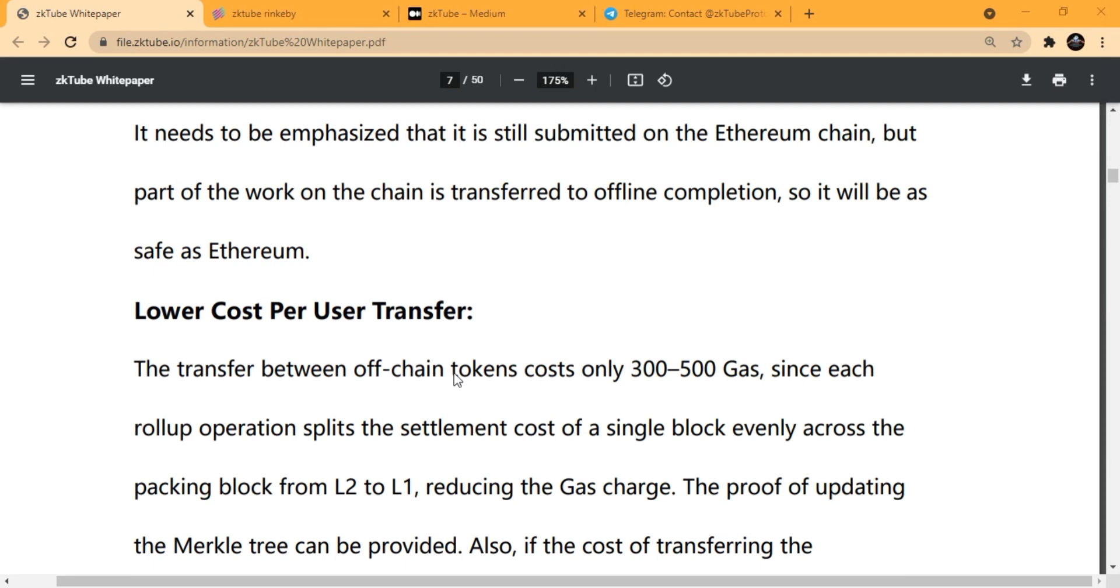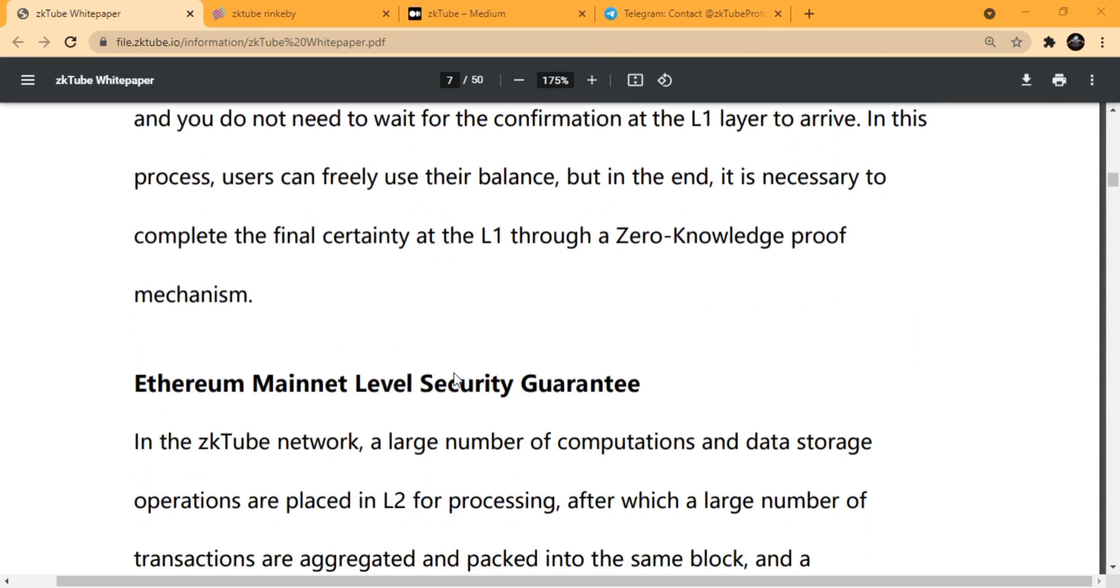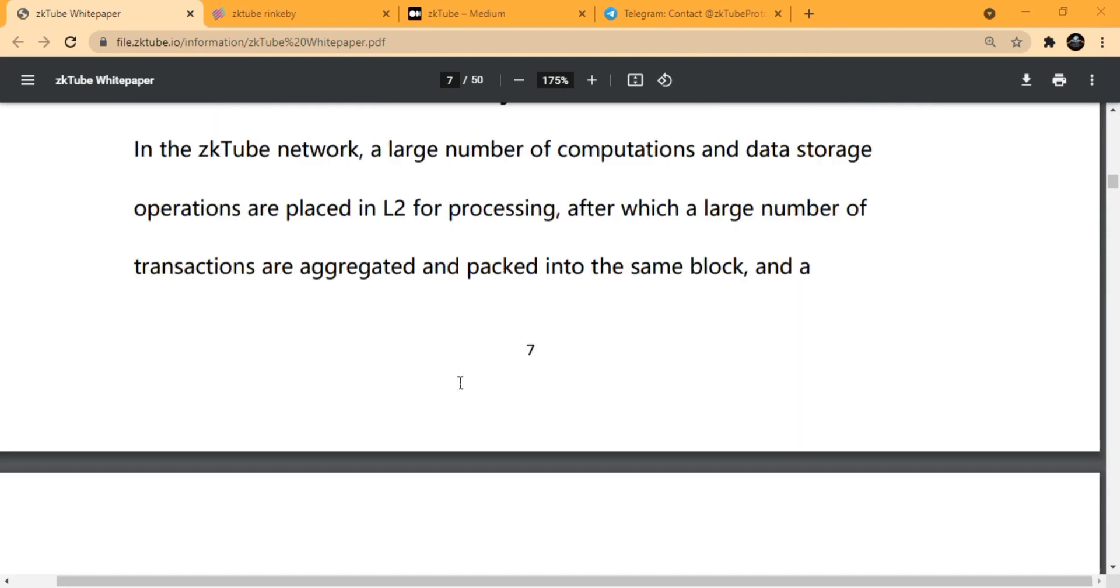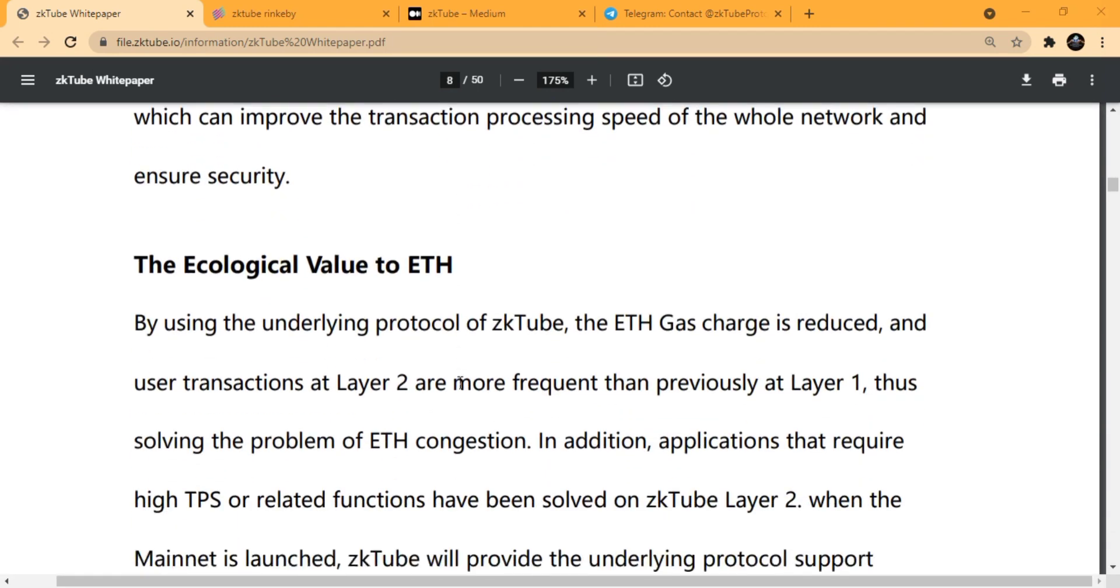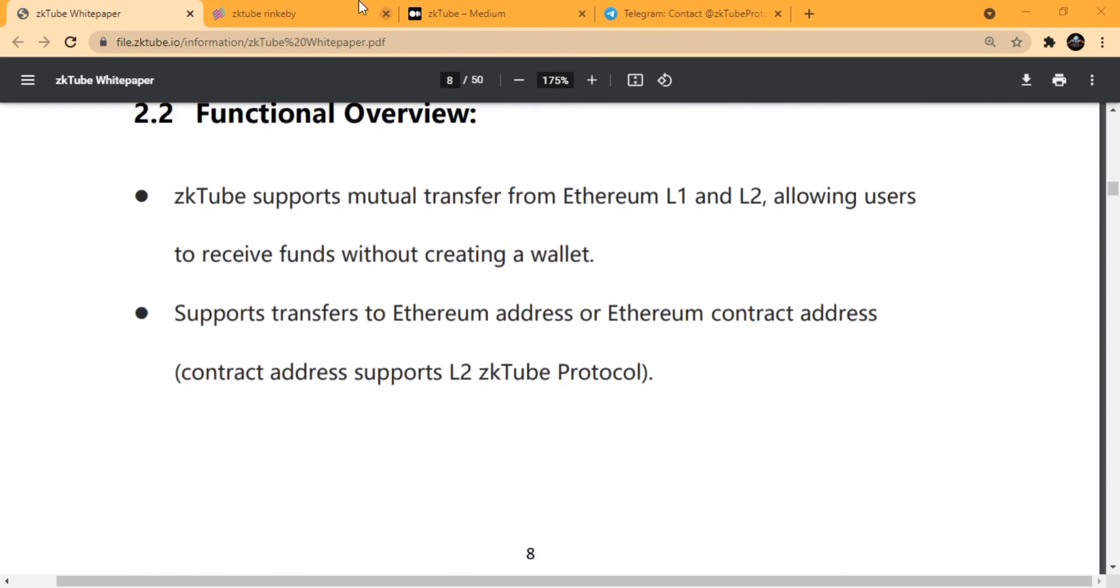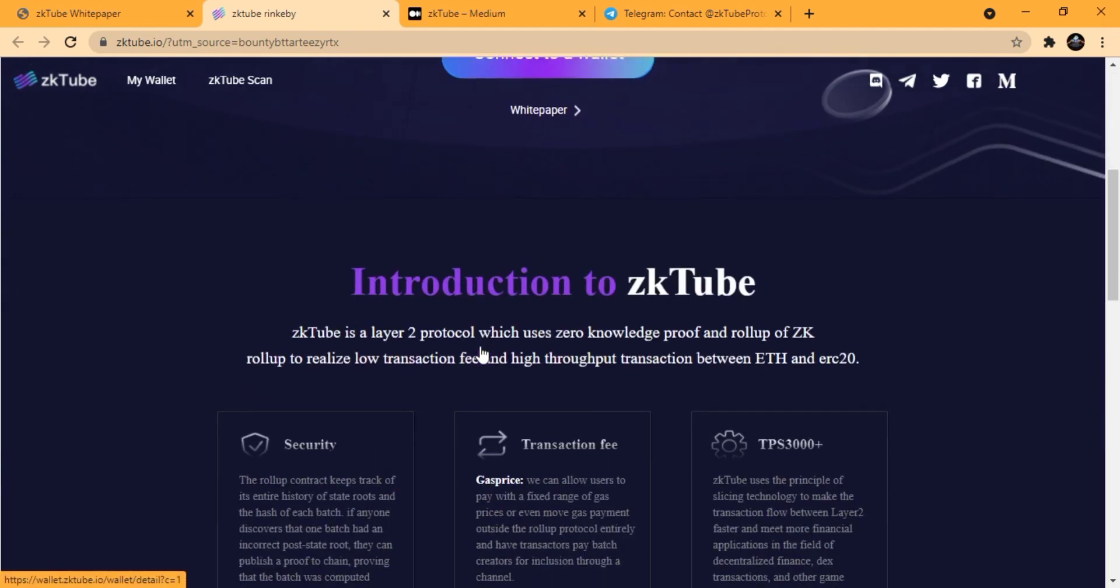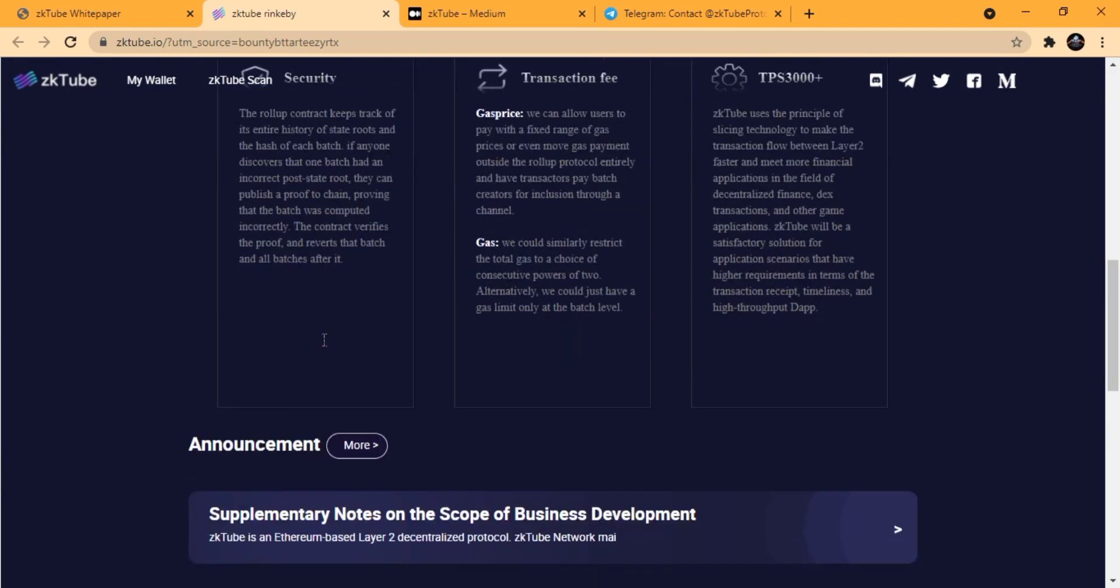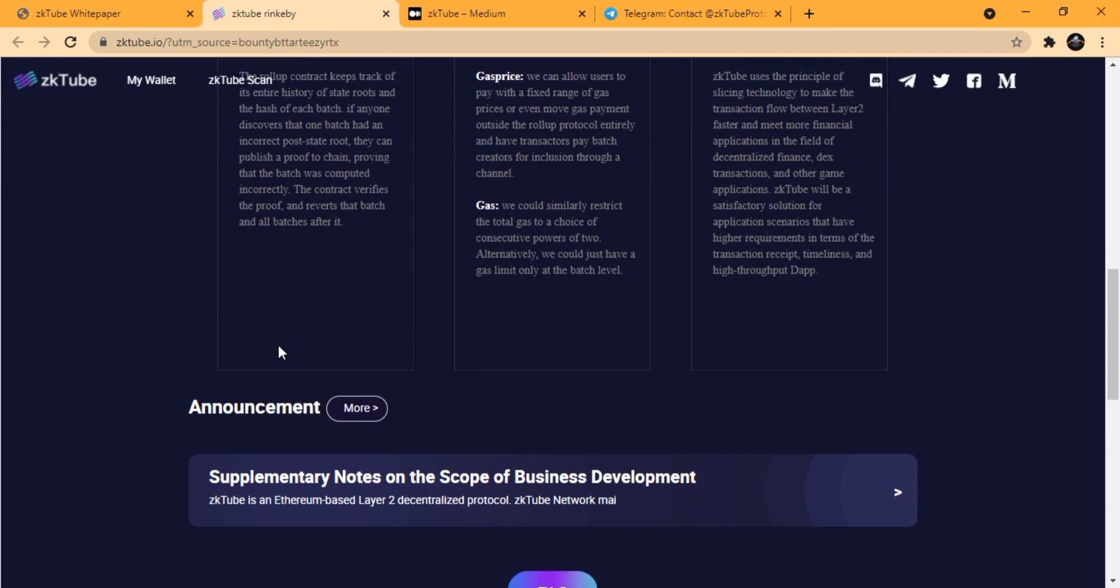The proof proves that the batch was computed incorrectly. The contract verifies the proof and reverts that batch and all batches after that. About zkTube, they have very interesting effects on their transaction fees.